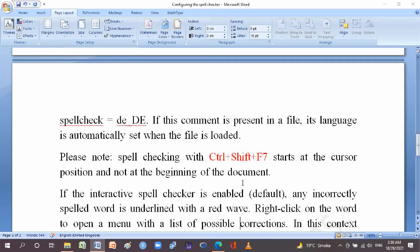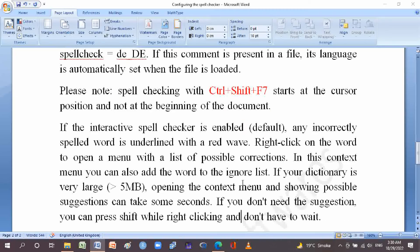If the interactive spell checker is enabled by default, any incorrectly spelled word is underlined with a red wave. Right-click on the word to open a menu with a list of possible corrections. From the context menu you can also add the word to the ignored list.